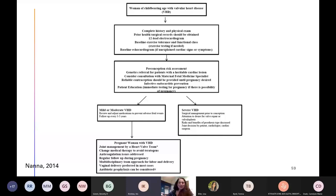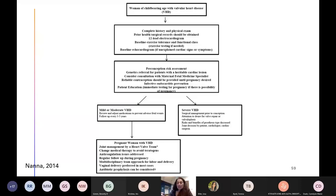I wanted to show this flowchart for women of childbearing age with a known diagnosis of valvular heart disease — showing how to do an initial workup and preconception evaluation. This includes a risk assessment, genetics referrals if heritable, consideration of consultation with maternal fetal medicine, talking about contraception, preventing infective endocarditis, and really educating the patient to have a better understanding of their risks. If they're pregnant, making sure they have management options with a heart valve team and structural team, avoiding teratogenic medications, addressing anticoagulation issues, and ensuring a multidisciplinary team for labor and delivery.